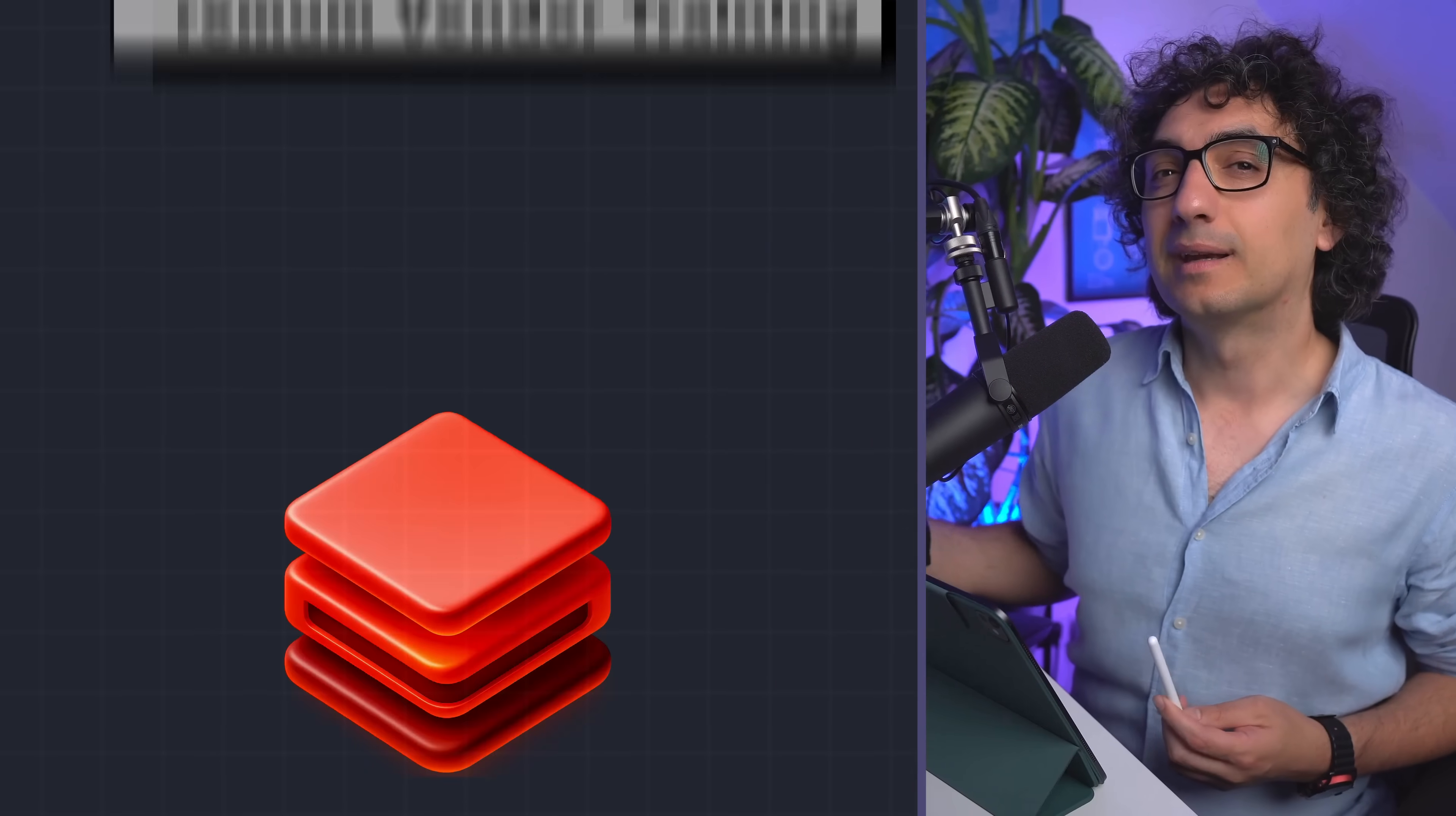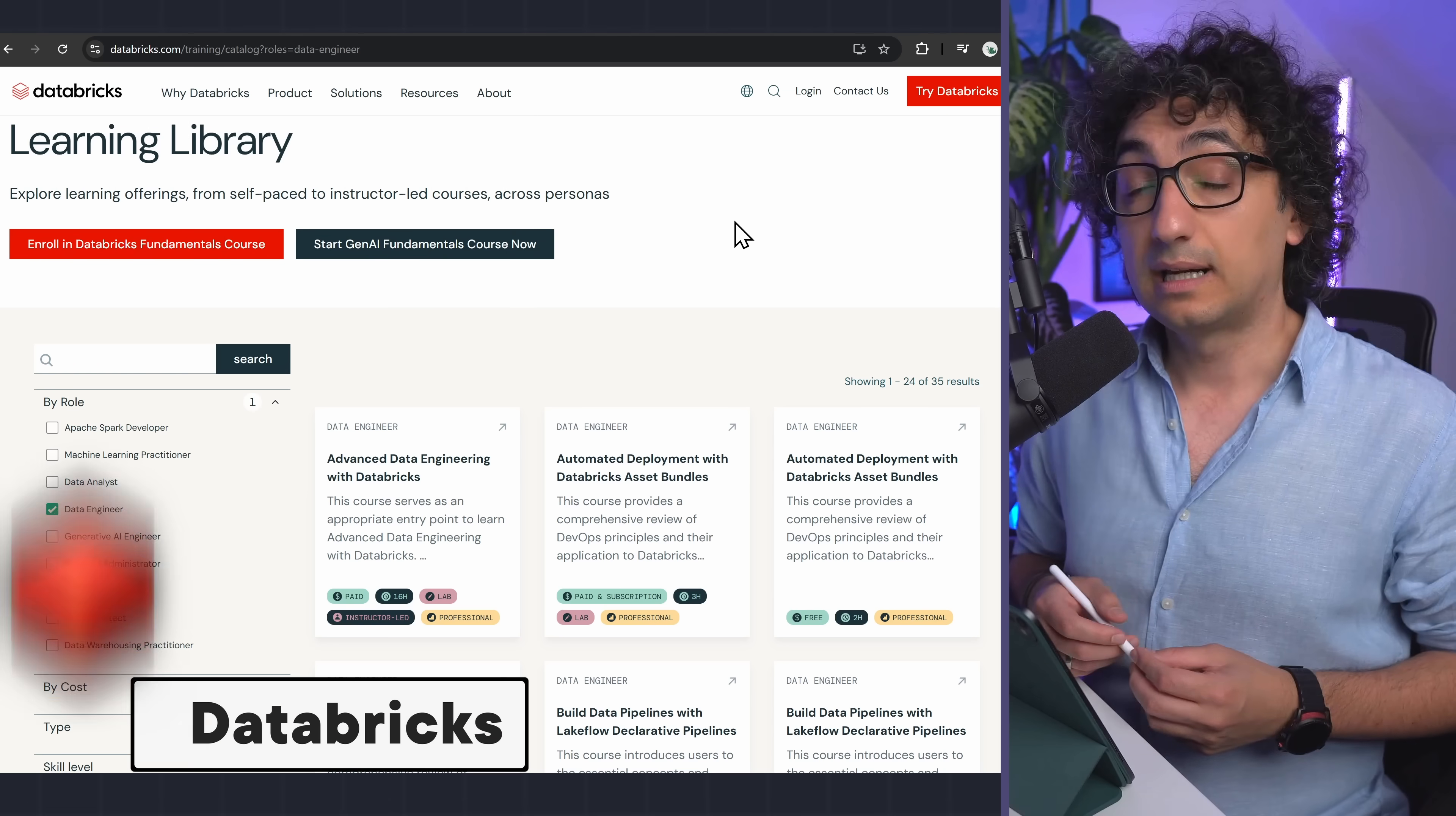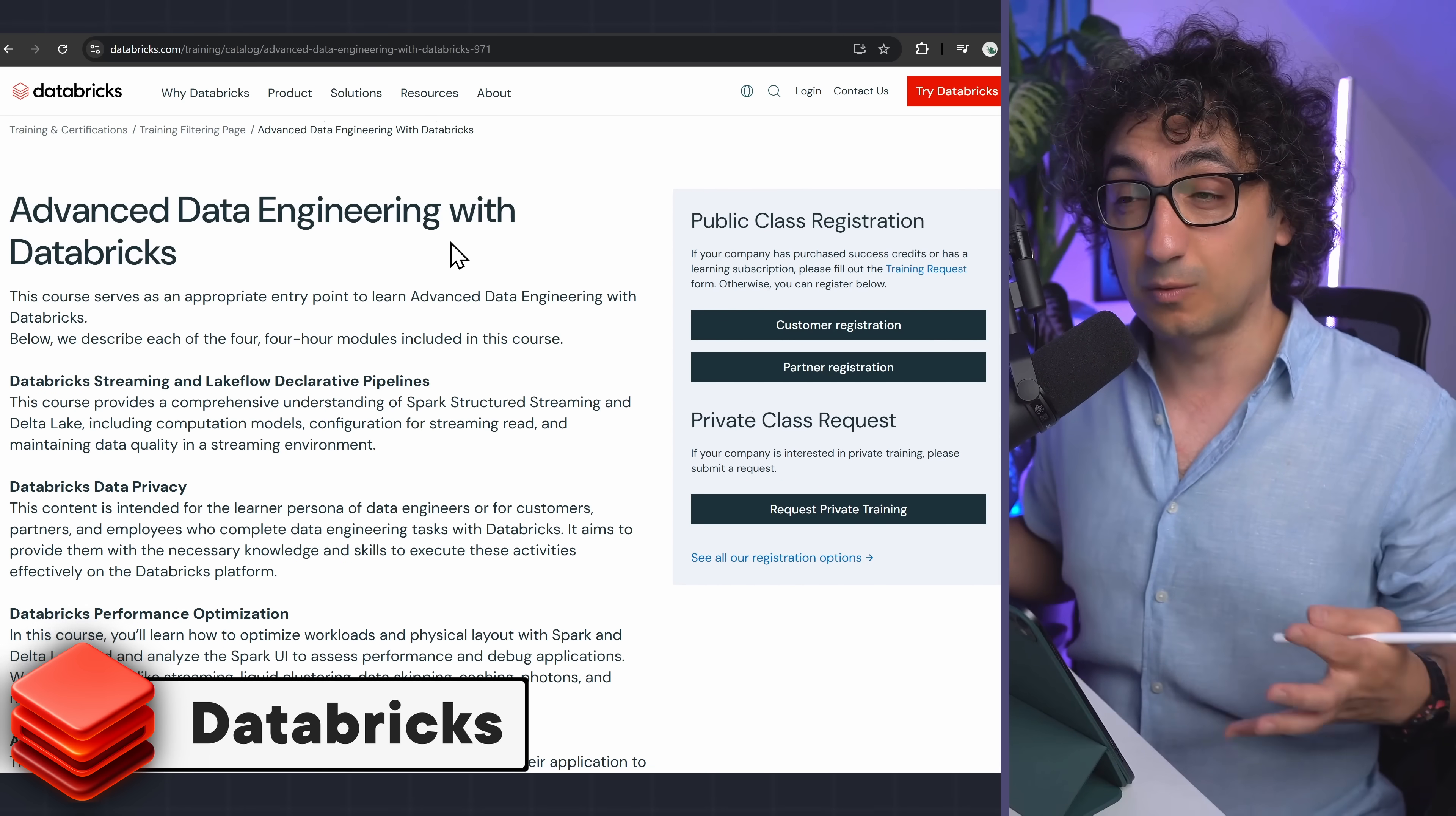And now we come to the final and the most expensive option: you're gonna go to the premium vendor training. So you go directly to the big tech companies and you take their trainings and certifications. Here I recommend you to take the Advanced Data Engineering with Databricks. As the name says, you can learn all the advanced concepts, techniques, the best practices of data engineering but using the platform Databricks.